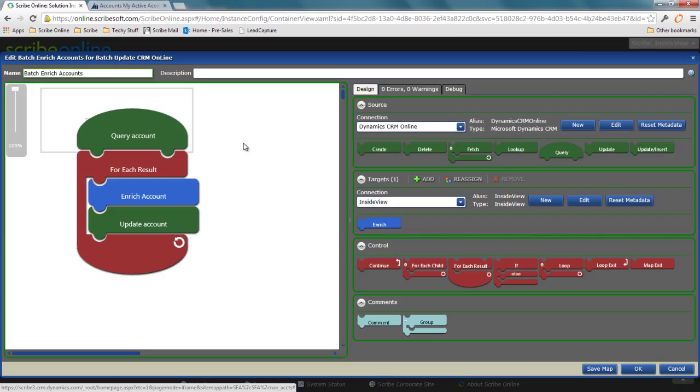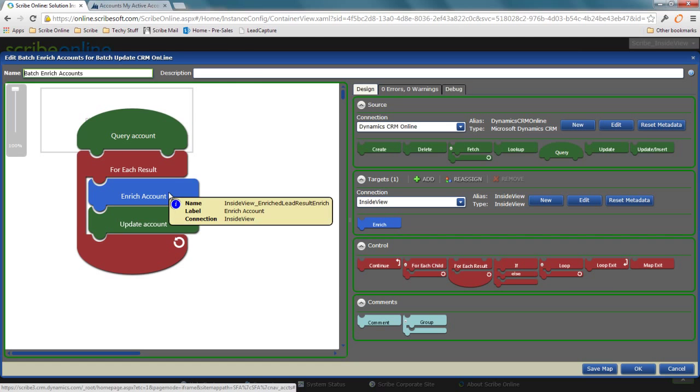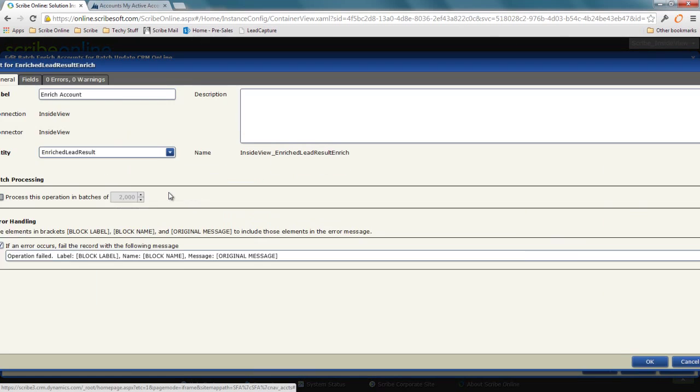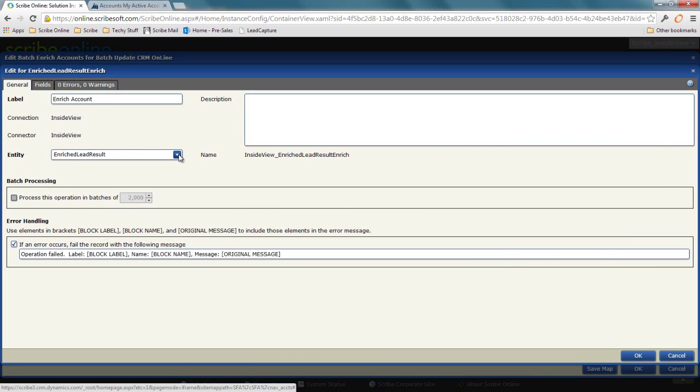On the source side, I've got CRM. On my target, I've got InsideView and my enrich. Depending on the connector you're working with, they may have different names for this—enrich, enhance, whatever. It's going to be tied to that specific connector. But this use case is similar where I've got an enriched lead result object.